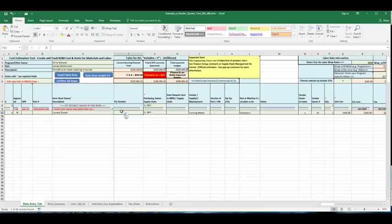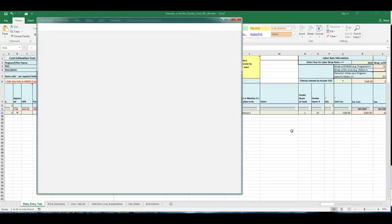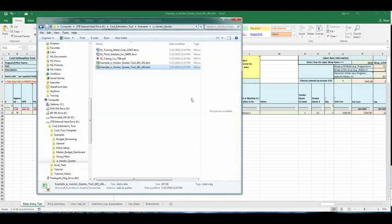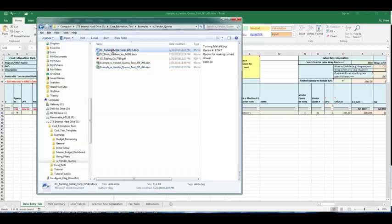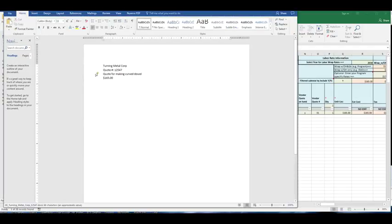And if I go across, yes I do have a vendor quote and the vendor quote was 01. And if I've saved it in a separate directory, vendor quote 01, I can open up that and now you can see turning metal vendor quote and here's the value.